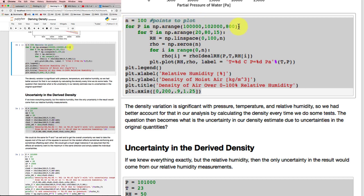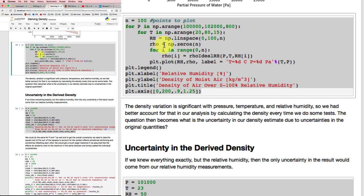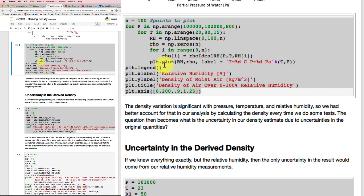For the pressure in the various range and the temperature in the various range, I can calculate the relative humidity over a linear space from zero to 100, zero to 100 percent. And I'll get my density as still my placeholder to put things into.